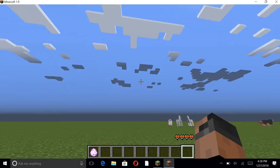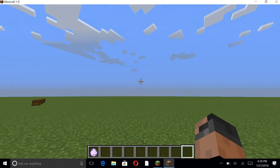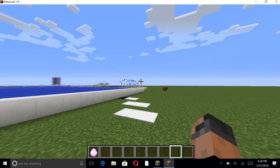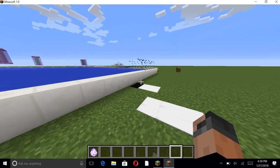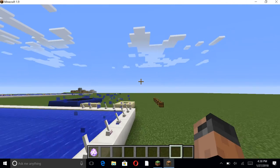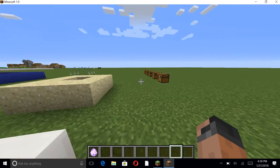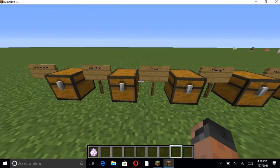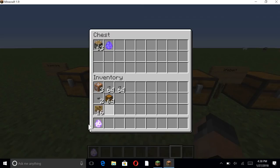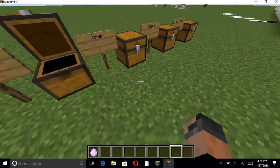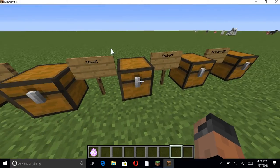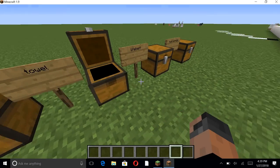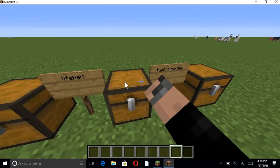Whoa, you can actually sit down on the towel. How cool is that? Anyway, let's put the - wrong thing - towel away. Next up, we have the life belt.